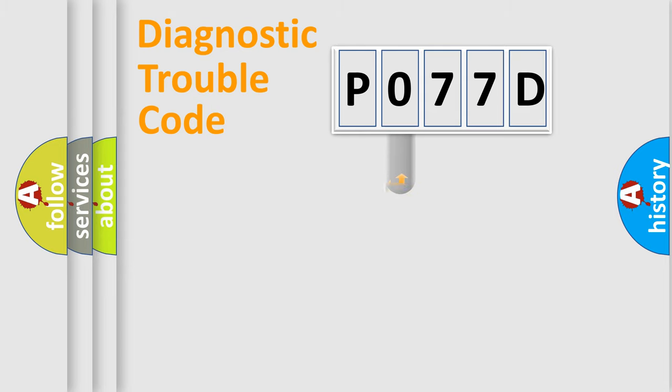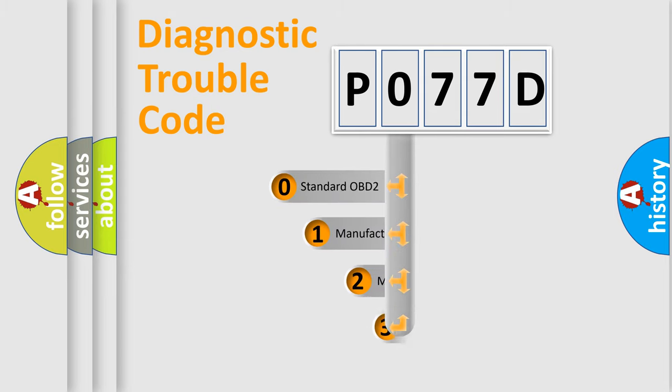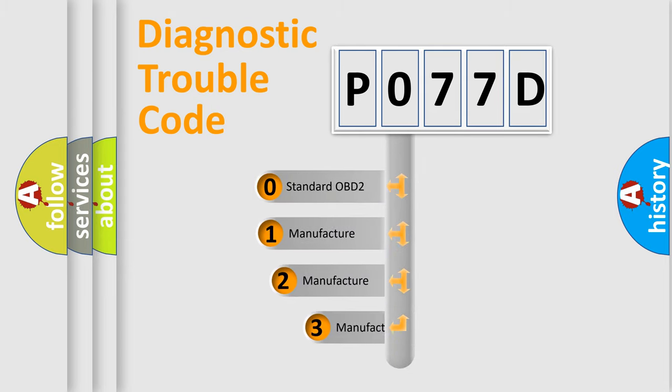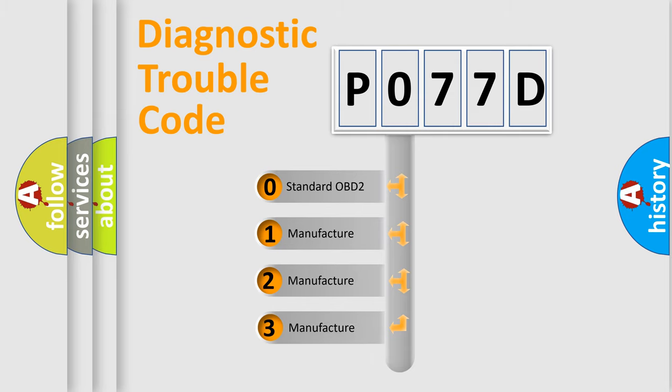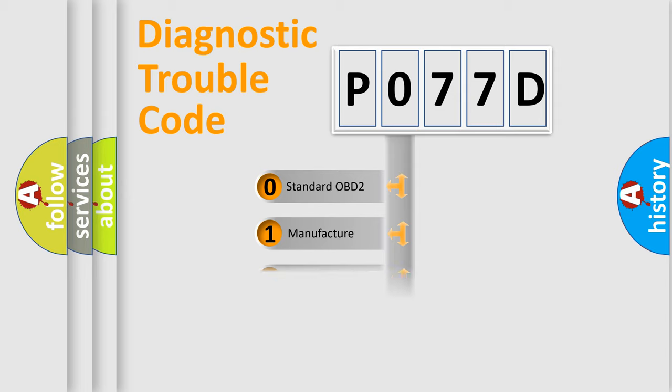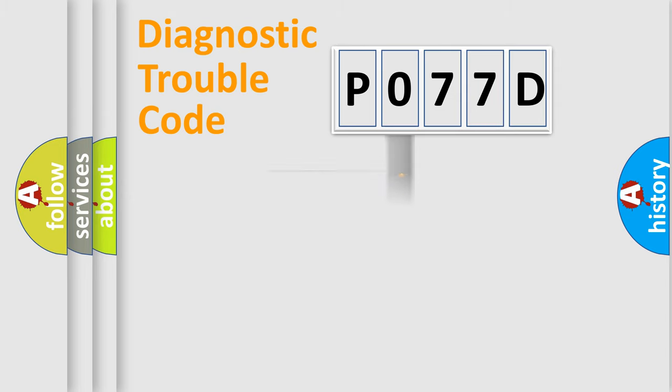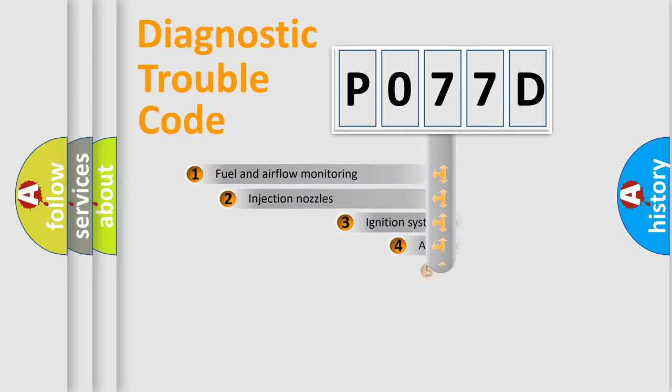This distribution is defined in the first character code. If the second character is expressed as zero, it is a standardized error. In the case of numbers 1, 2, or 3, it is a more specific expression of the car-specific error.